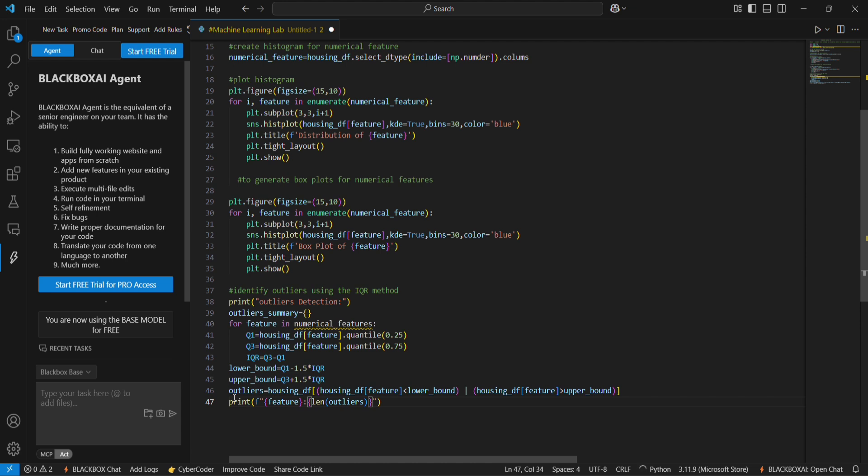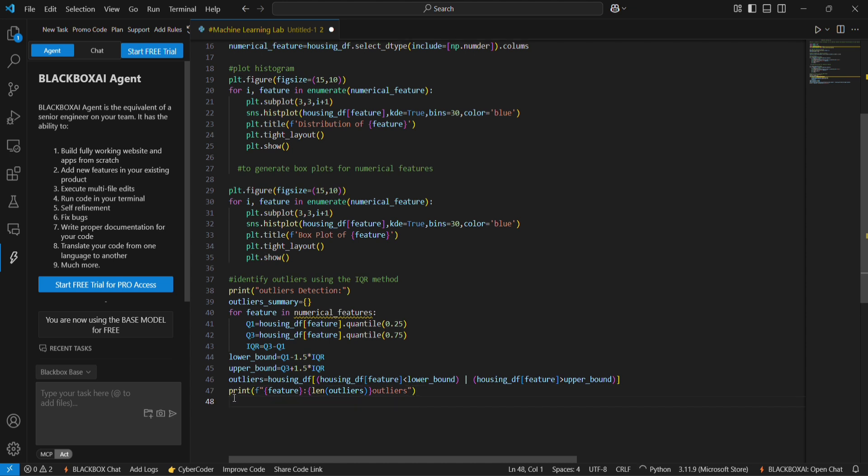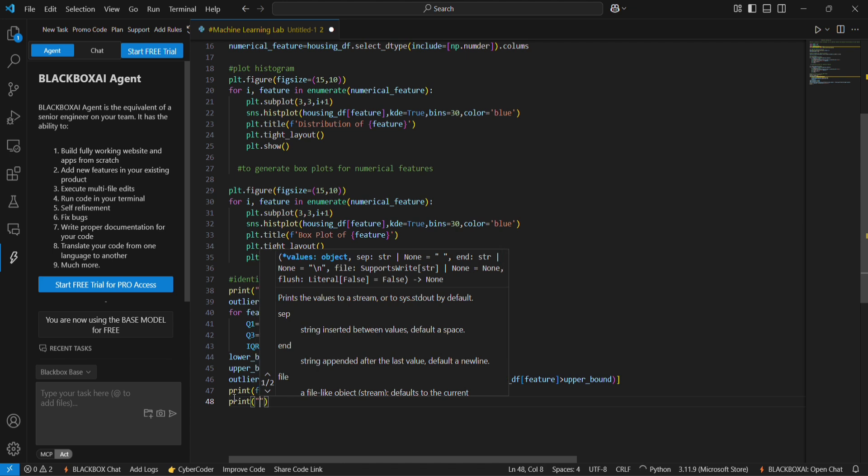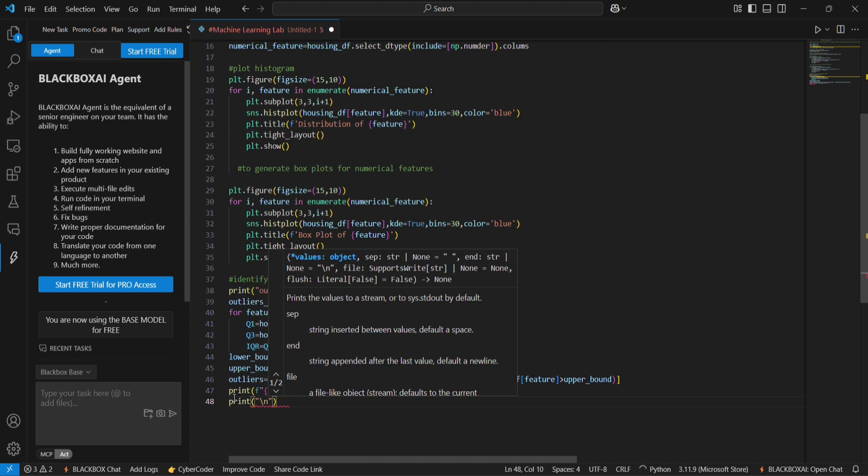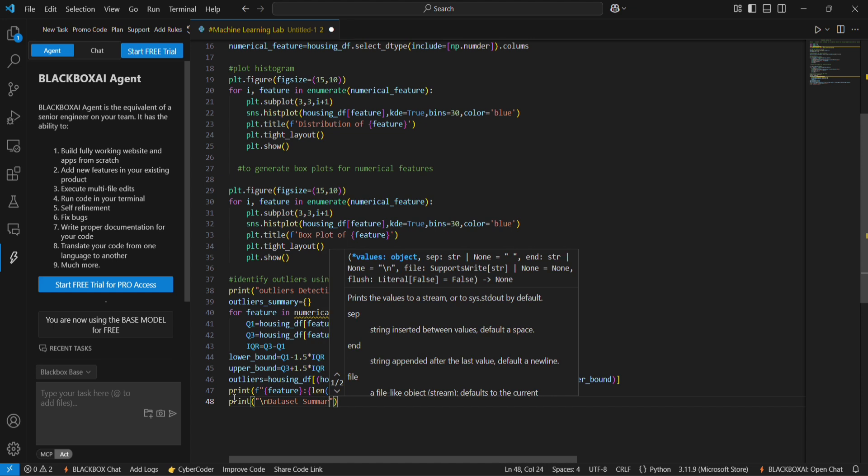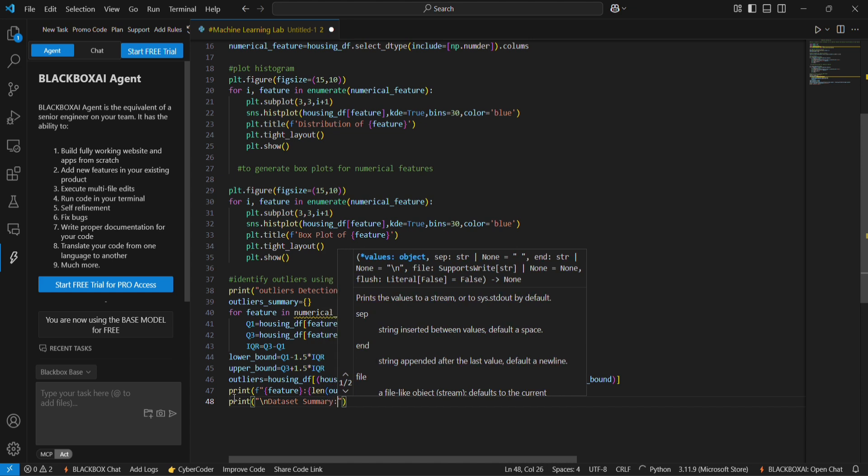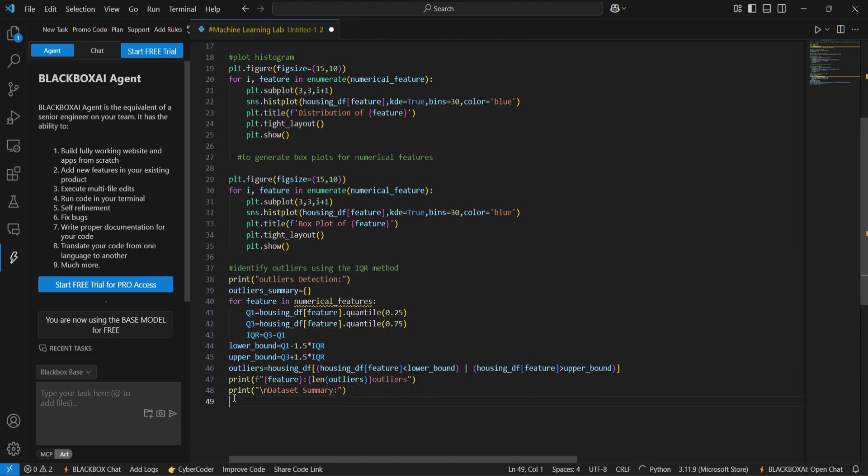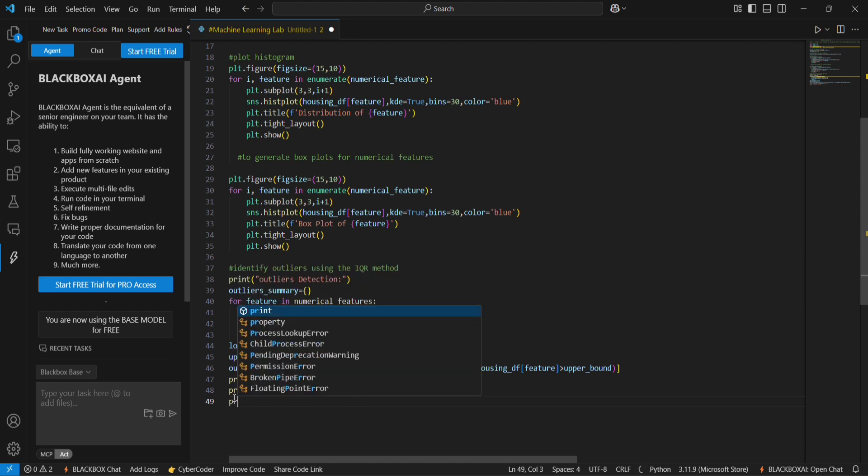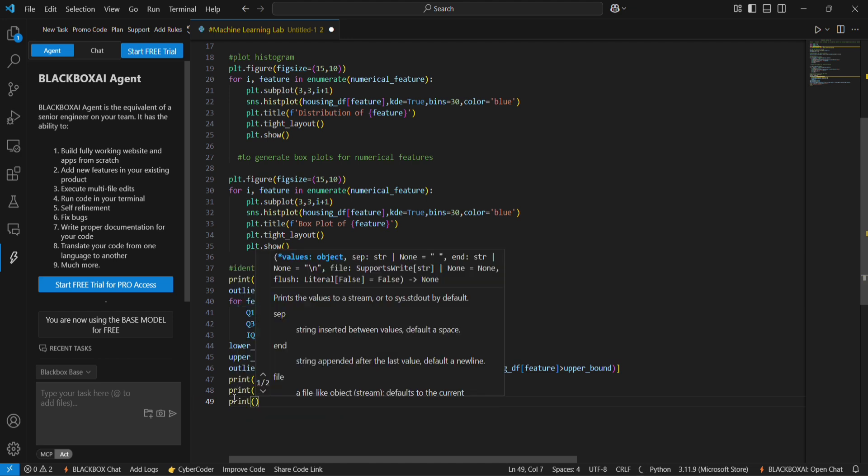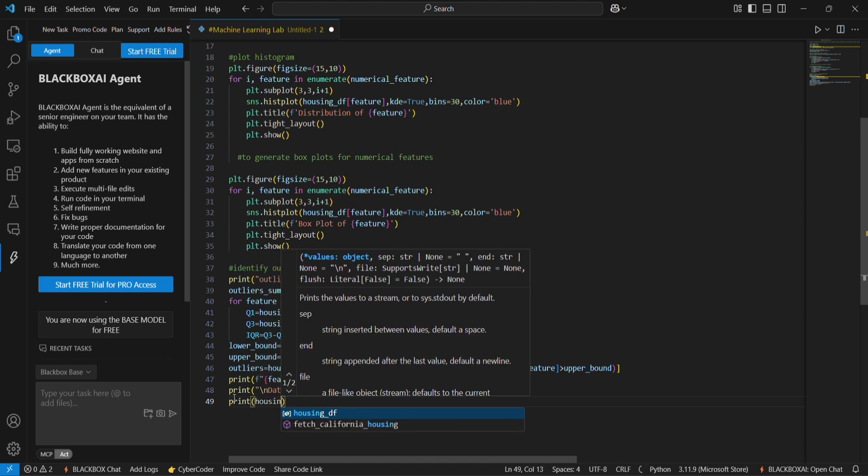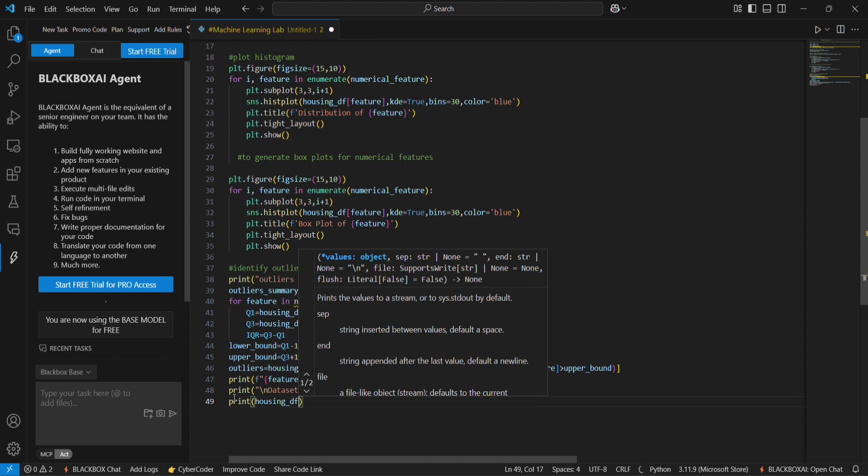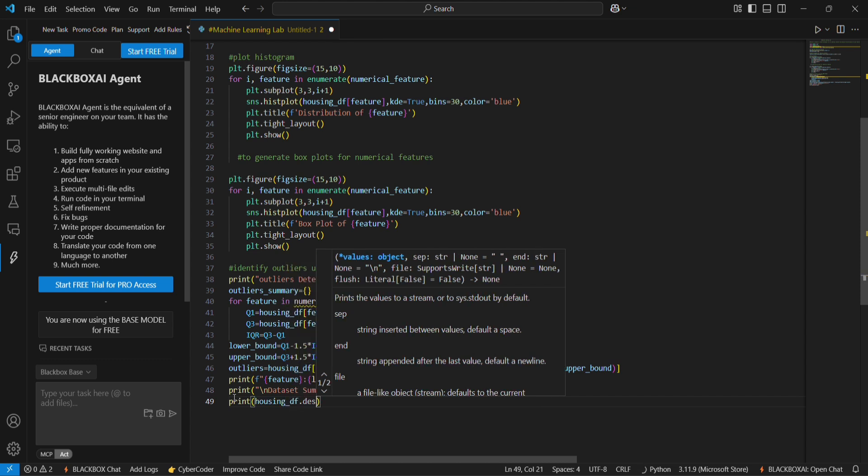The next line we are going to print the dataset summary. Then we are going to print the housing_df.describe.